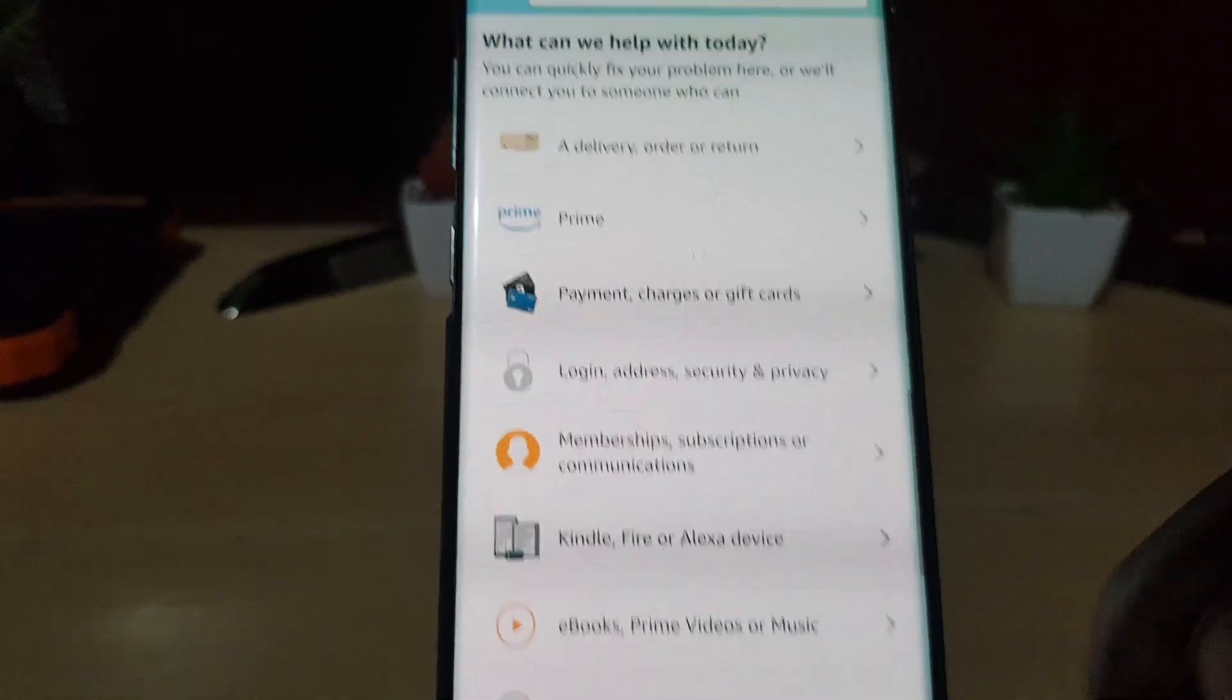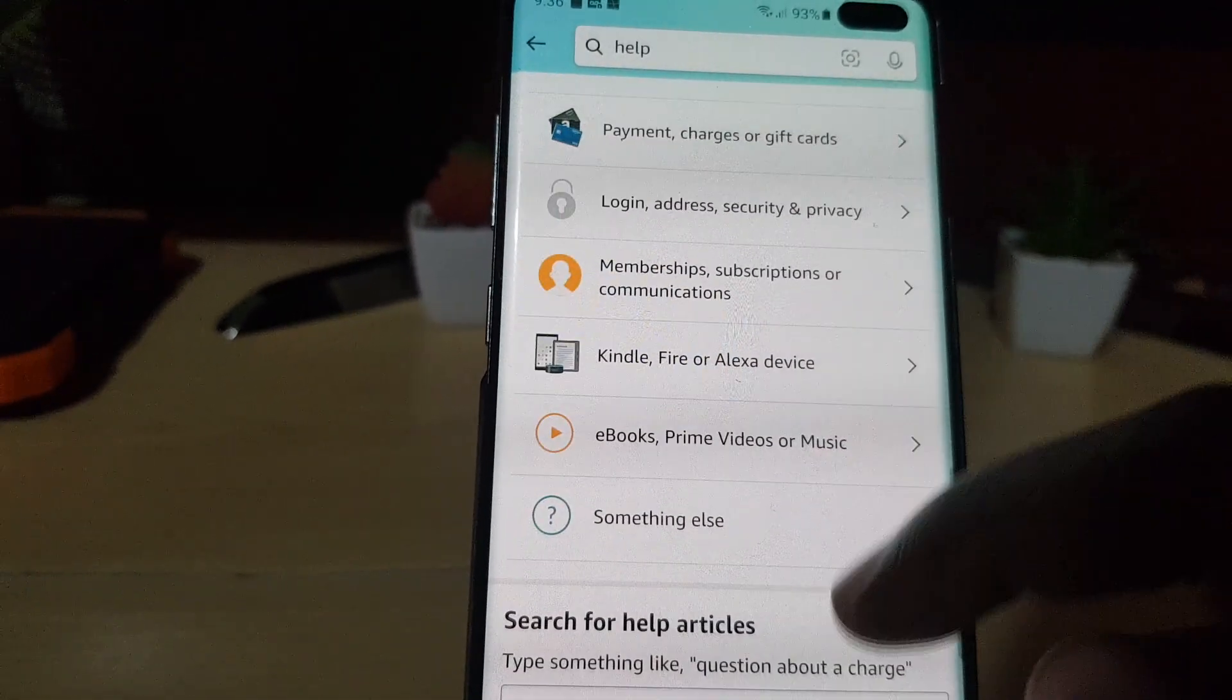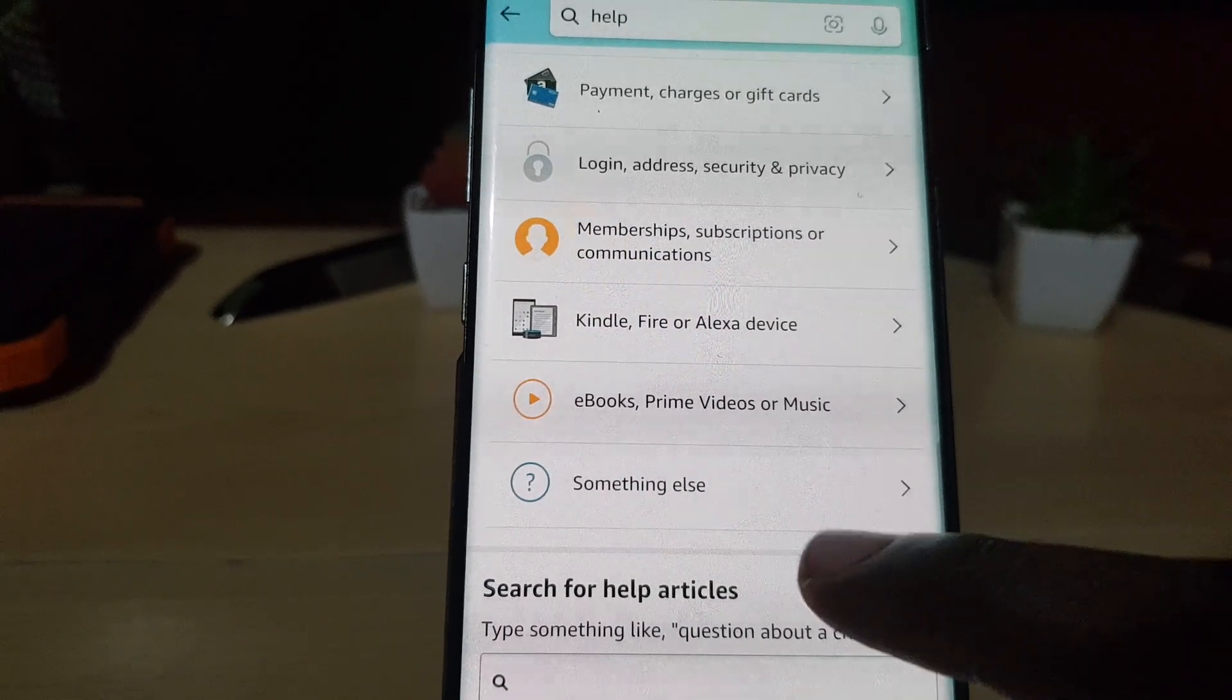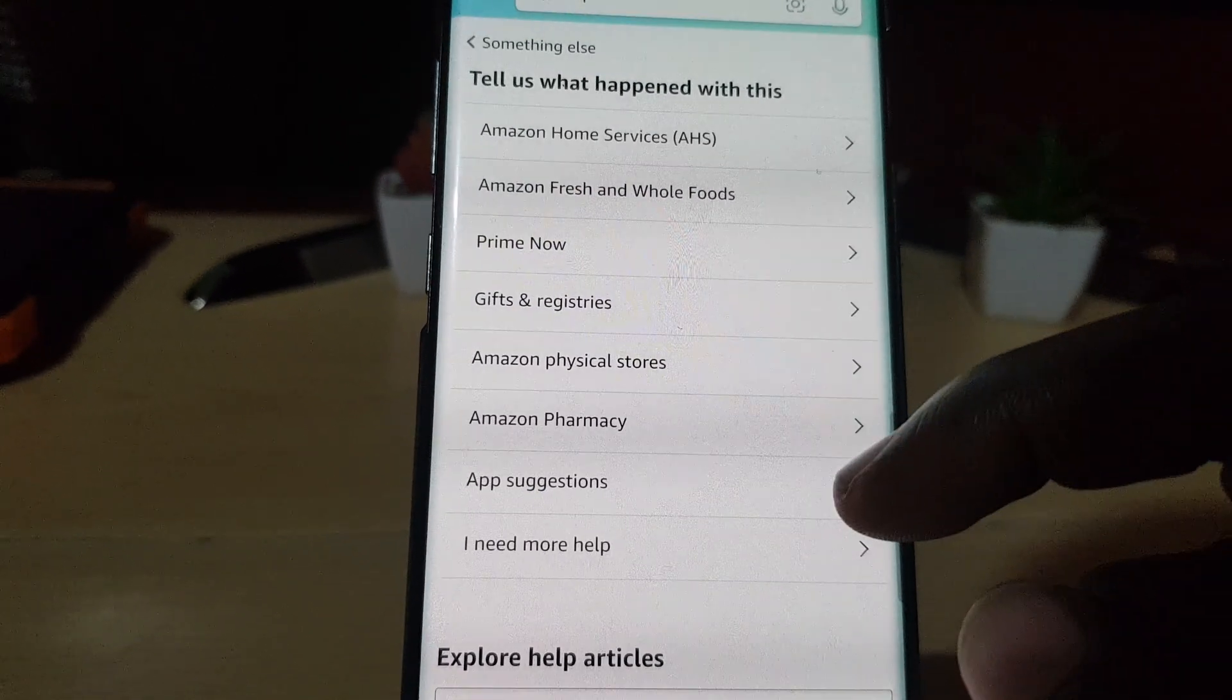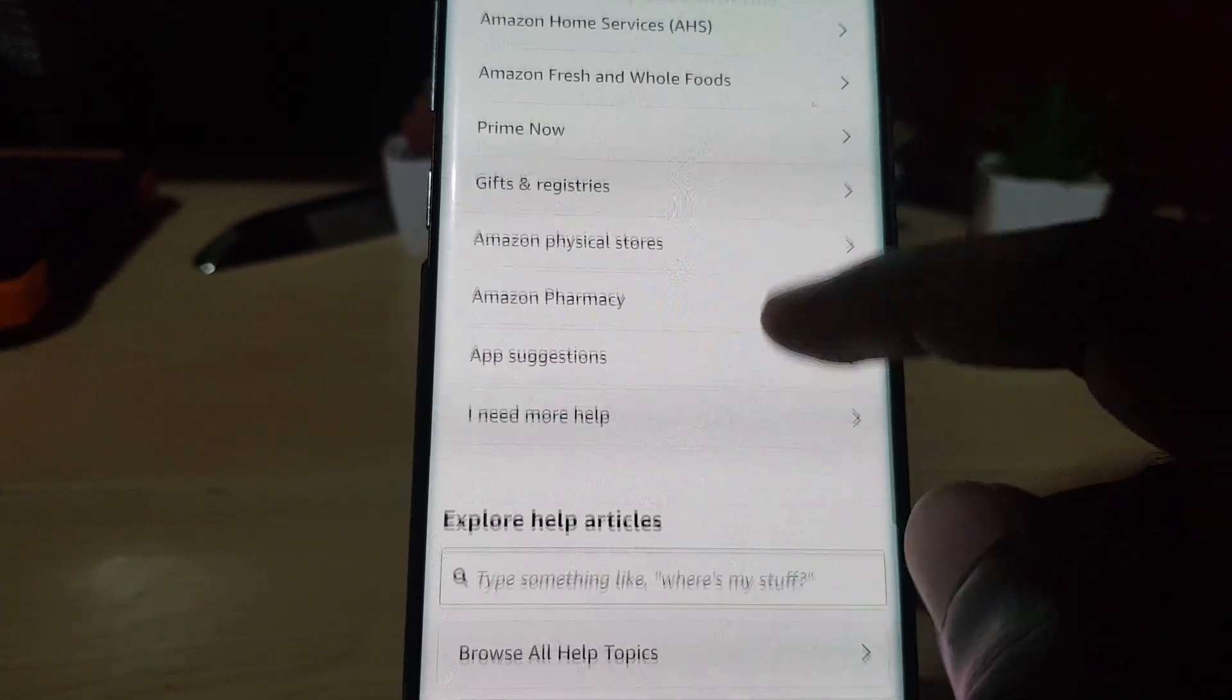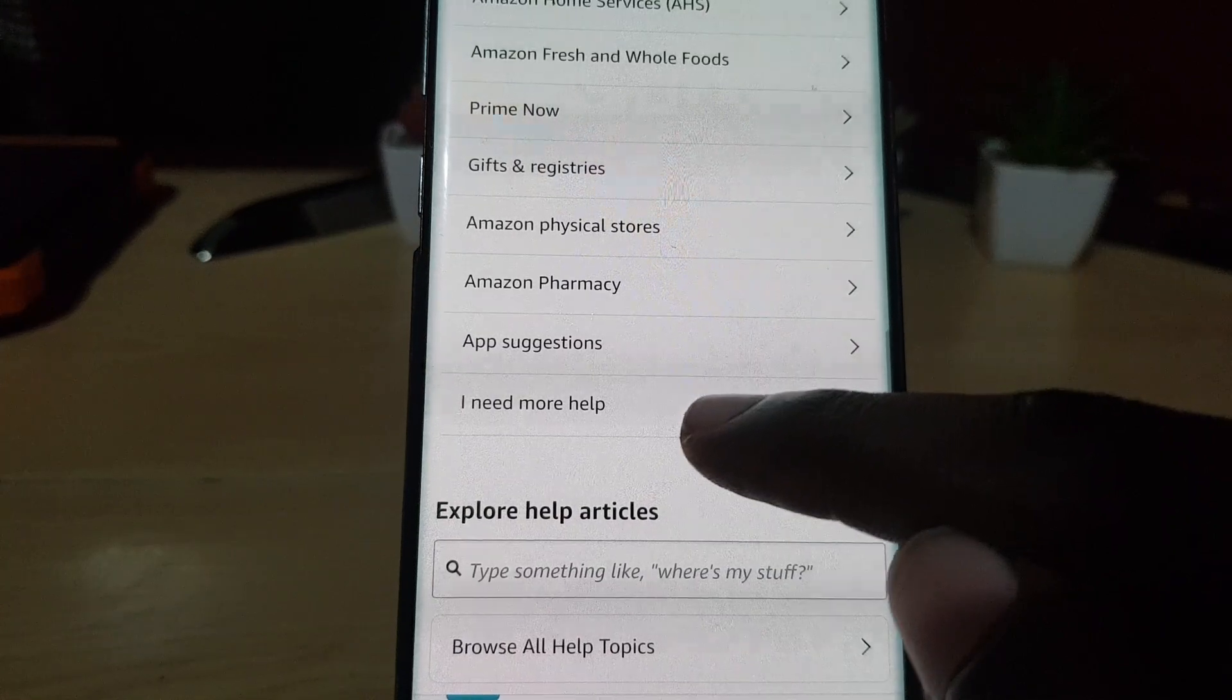Once you get help with something else, go ahead and scroll all the way down again and it's gonna say 'something else' with a question mark. Go ahead and hit something else. And again, as I said, it's buried very deep. This is the last option here. Go ahead and hit 'need more help'.